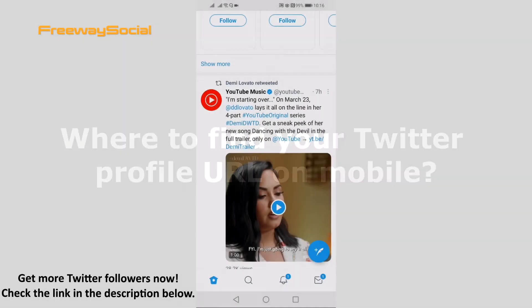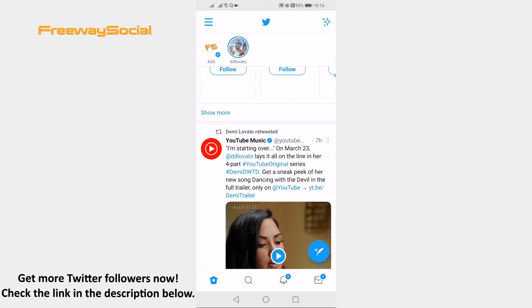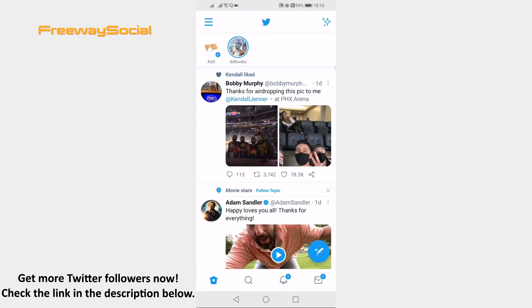If you are wondering what your Twitter profile URL is and want to find it while using Twitter on your mobile, then you came to the right place. Just follow these steps and you will learn how to find it. Open up the Twitter app and login to your Twitter profile if you haven't already done that.